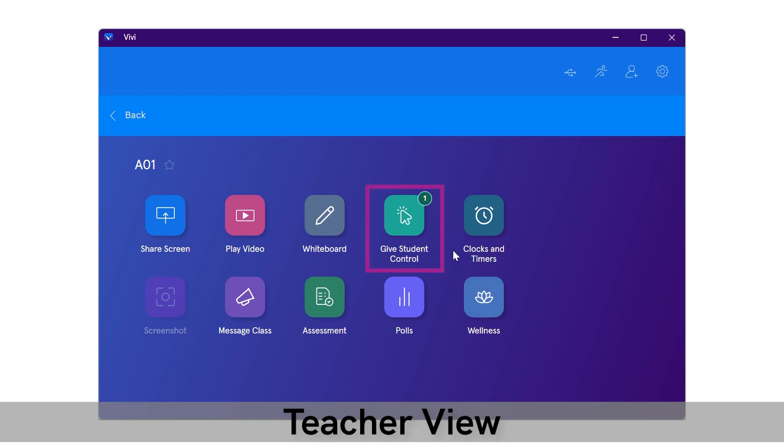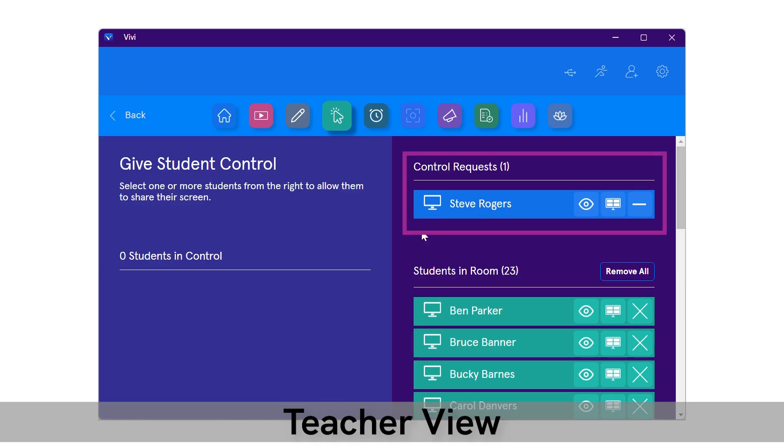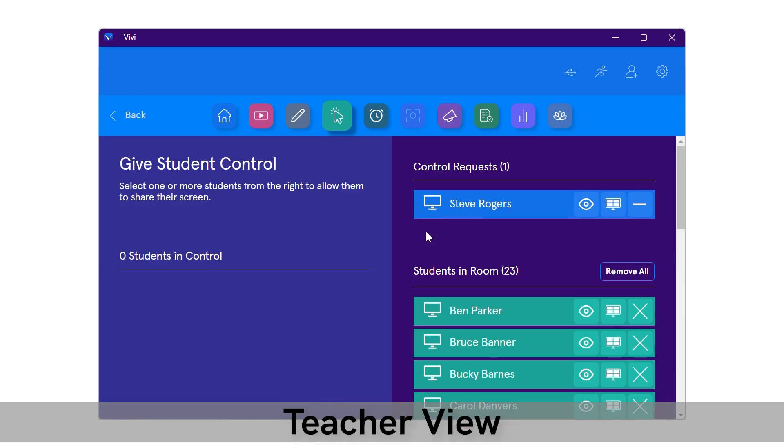By selecting give student control, the teacher will see student control requests in addition to all students connected to the Vivi classroom. The teacher has the ability to select the preview icon to view the student's screen before sharing.